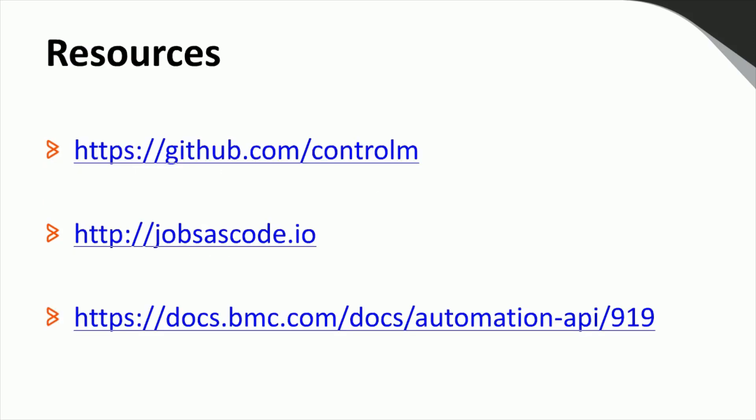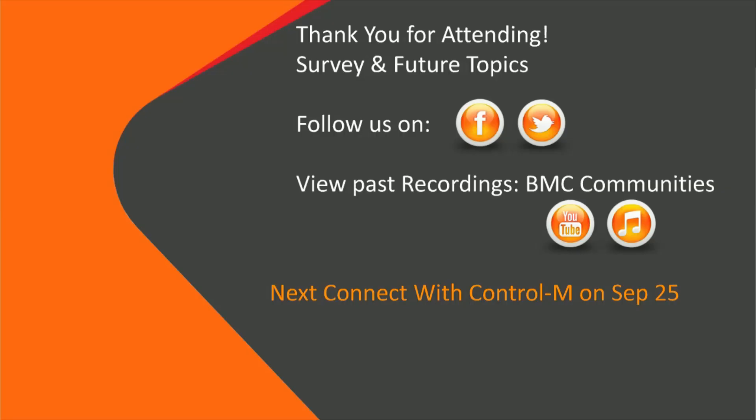The following sites provide additional resources with examples and videos related to automation API. Our GitHub site provides example code together with explanations about what that code is doing. You'll also find the examples I used in today's demo there. The jobs as code.io site contains many videos and tutorials explaining the jobs as code approach. And finally, there's a link to the API documentation. Thank you for taking time to join this webinar.